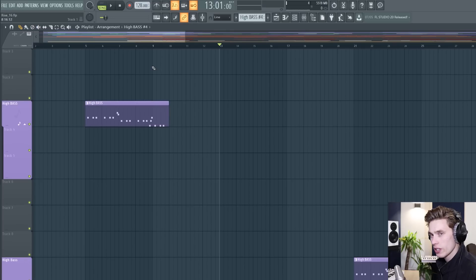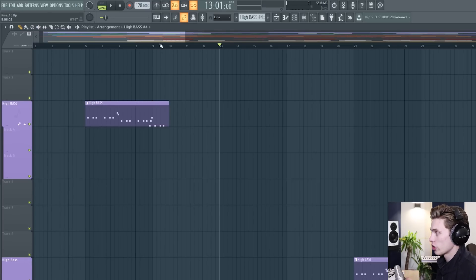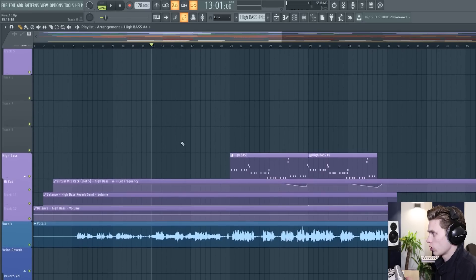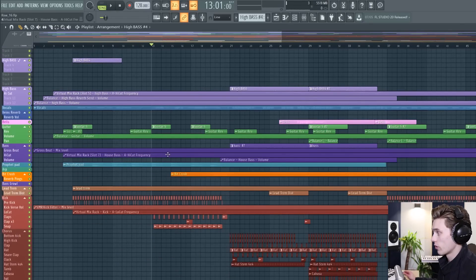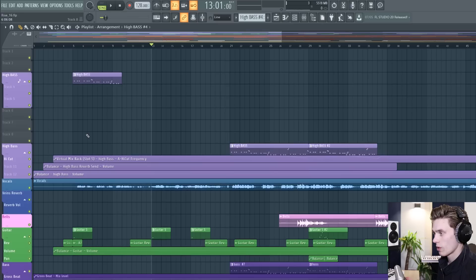so that's a basic overview of how the playlist works in FL Studio 20 there's no major changes from the previous versions and I hope that if you're brand new to this software that's giving you a little bit of an overview of how it works but it is very flexible